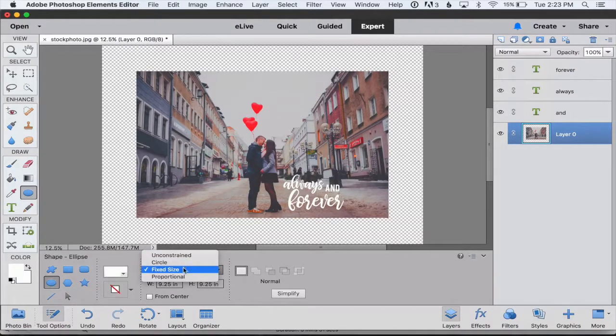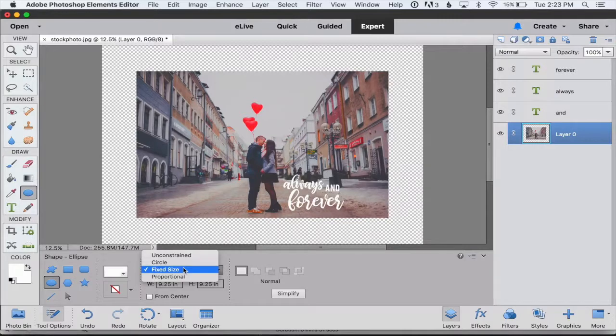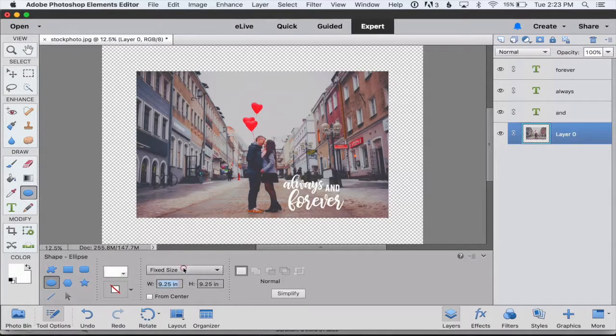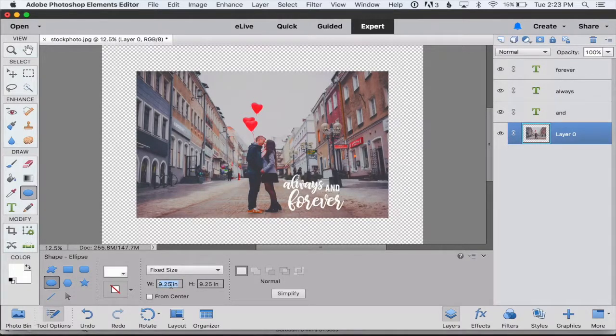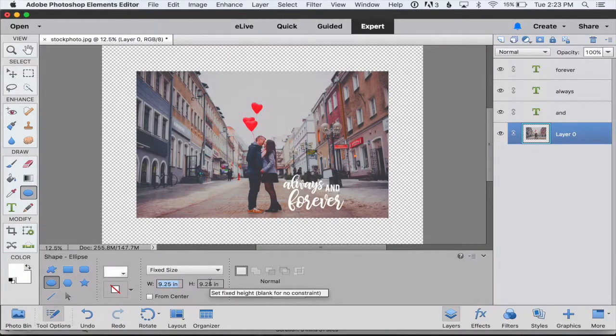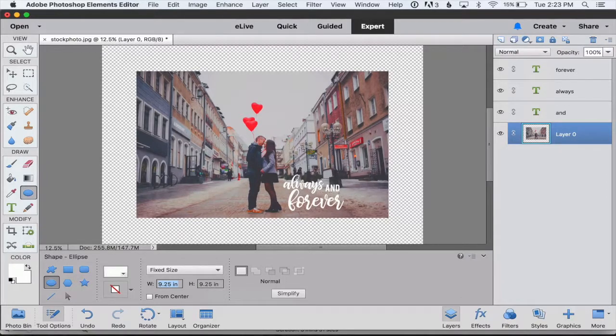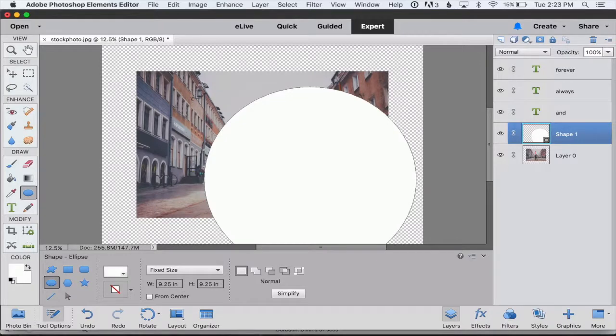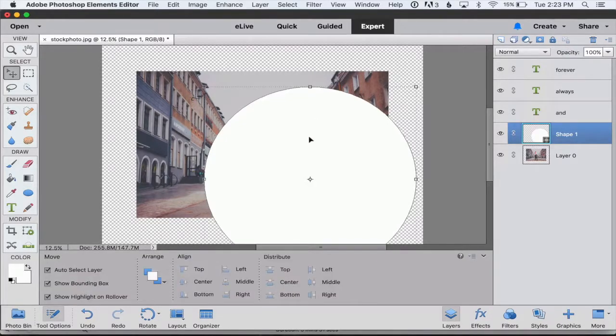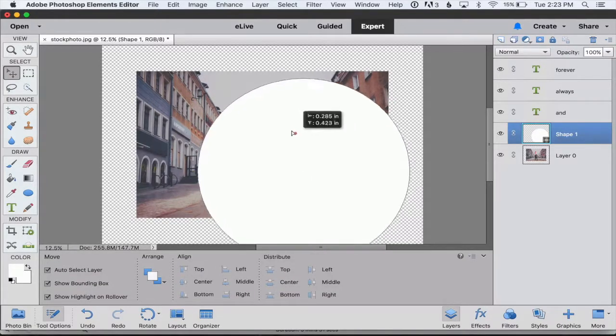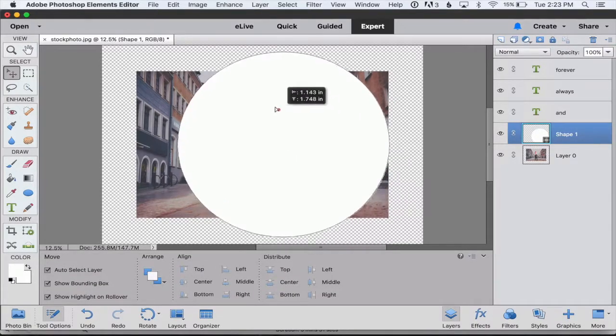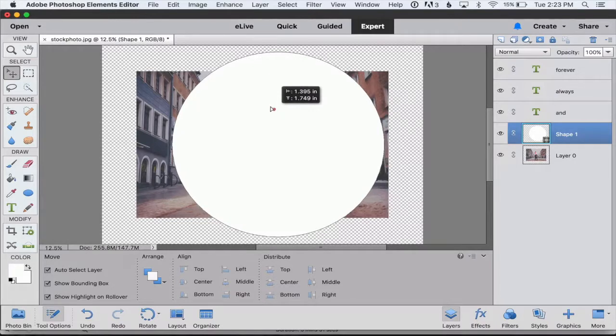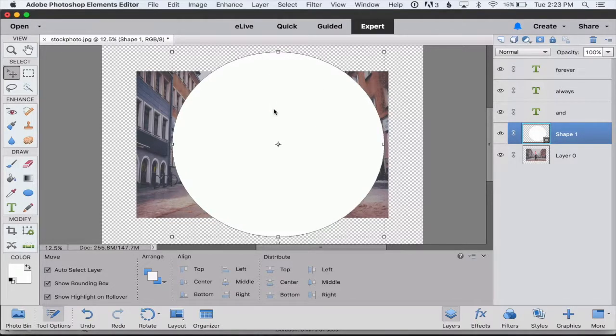Then we can tell it that we want it to draw a circle of a fixed size, nine and a quarter inches wide by nine and a quarter inches high. So I just come up to my photo and click down once and it'll draw that circle for me. I can hit V to get my move tool and kind of center that circle over my photo.